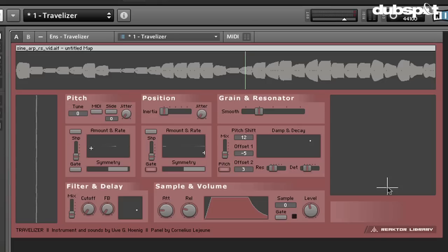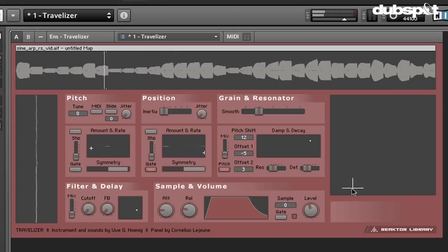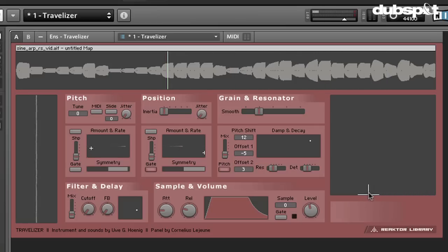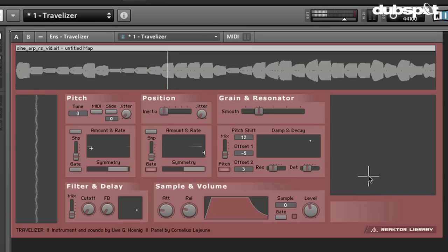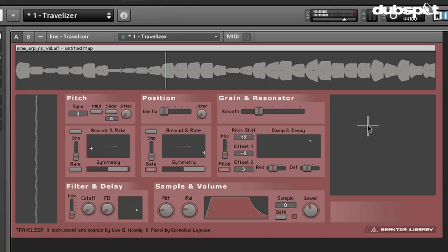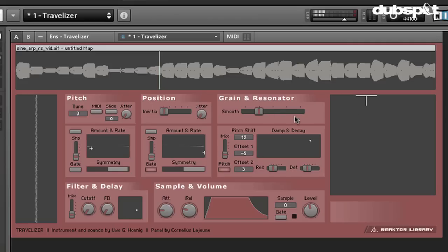This is kind of what granular synthesis allows us to do. It allows us to slice a sample up into tiny, tiny grains of sound and replay them in any order that we want. So here I can go backwards through the sample, forward. I can play it very fine grains. It makes some kind of crazy noises. Or if we go up, you can hear the grain is getting longer.